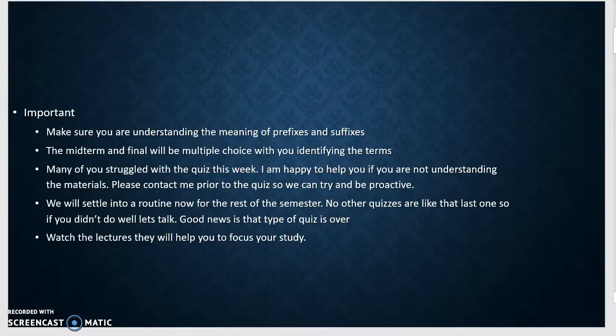You've got to study. You can't just log in, do your discussion boards, log in, and take the quiz. If you do that, you're not going to be successful in this class. You've got to spend the time. You've got to make the flashcards. You've got to do the things that are necessary for you to be successful here.